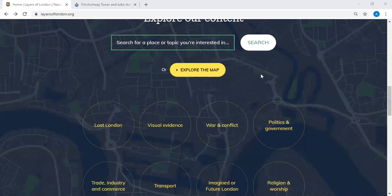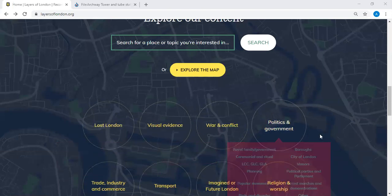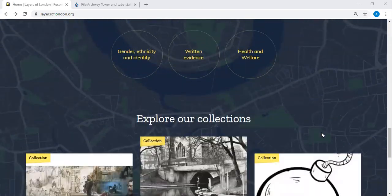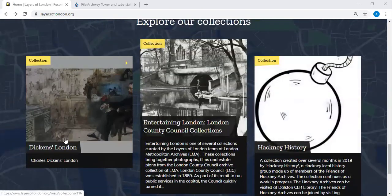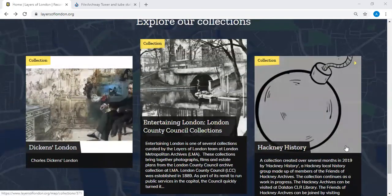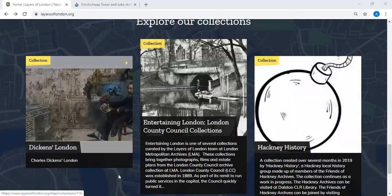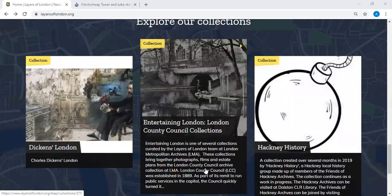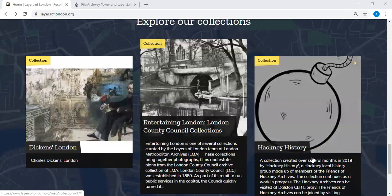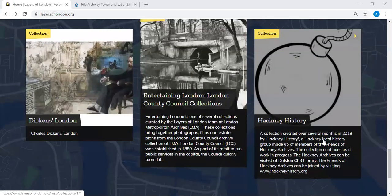Part of that will be tagging records and the different ways you can explore content and search for things. There's a search facility from the home page, and it's really all about collections tonight. Here are a few highlighted collections, including Dickens London — put together by the London Metropolitan Archives — and a collection from the Friends of Hackney Library and Archives, who have gathered records relating to Hackney's history.